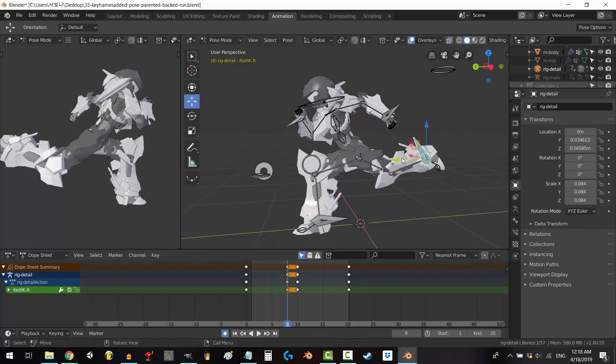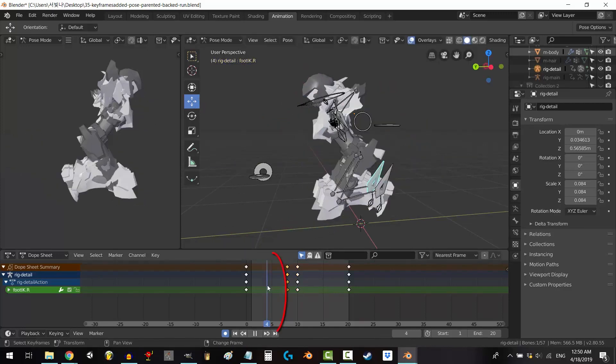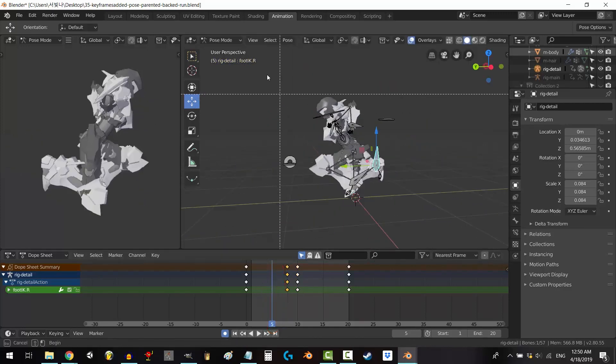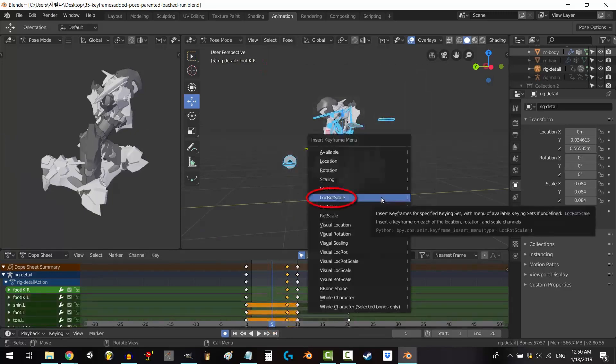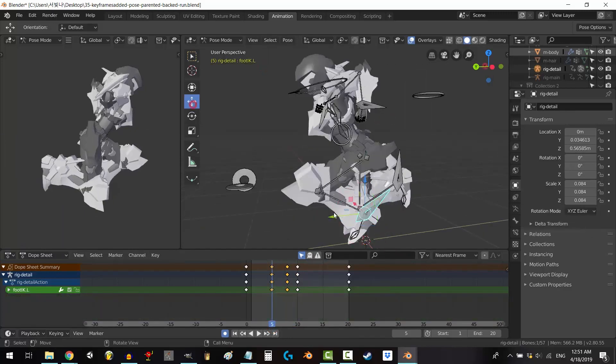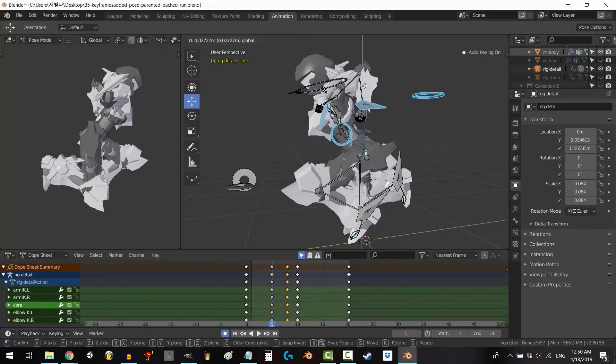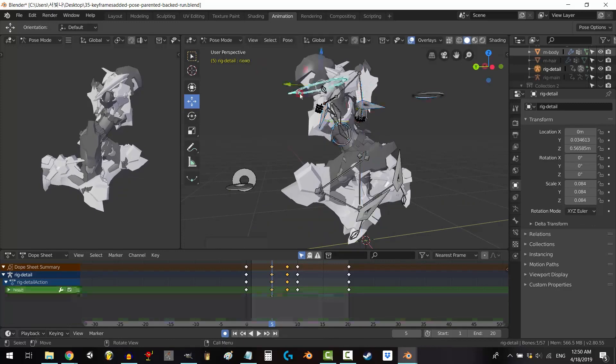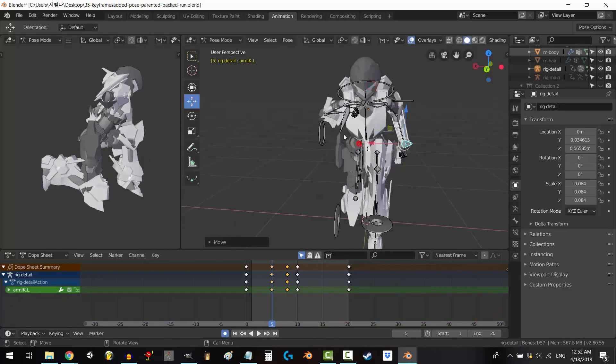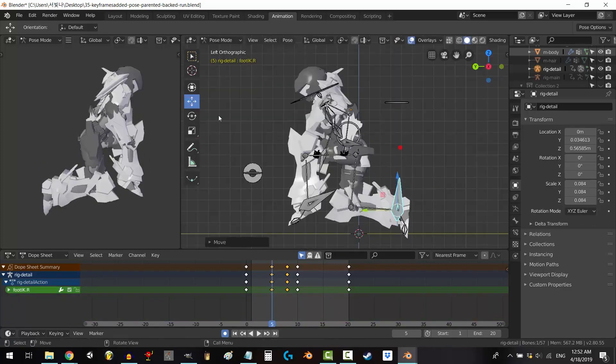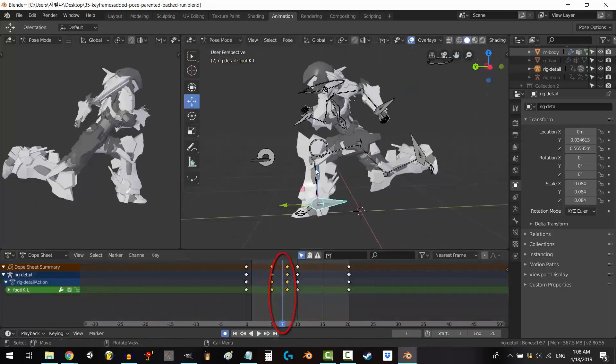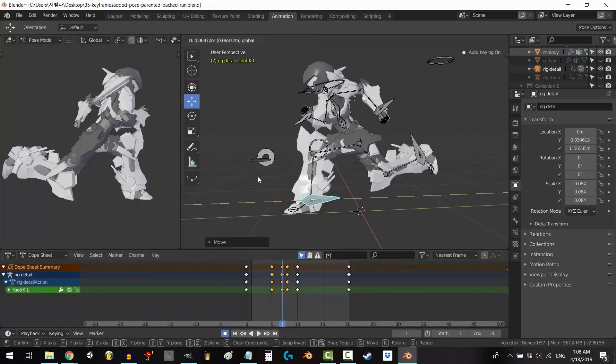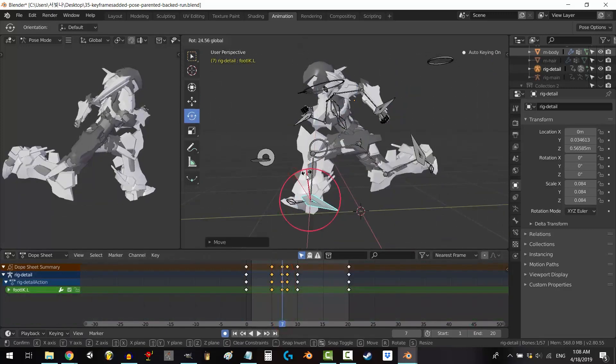But its depth goes beyond simple visuals. Blender lets you weave magic with materials, textures, and lighting. Transform your creation from a bland mesh to a shimmering jewel or a weathered ruin, bathed in realistic sunlight or another worldly glow. Every detail, from the glint of metal to the ripple of fabric, is yours to command.